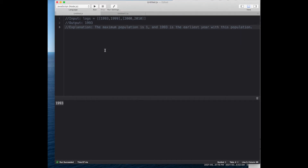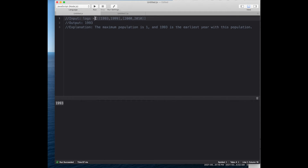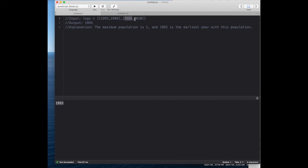In this question, we have been given an input which is an array, and that array contains inner arrays — nested arrays. Basically, the first value is the birth year of a person and the second is the death year of that person. So the main array's first element represents one complete person: 1993 is the birth year and 1999 is the death year. Similarly for the next person, the birth year is 2000 and the death year is 2010. So that is the input.